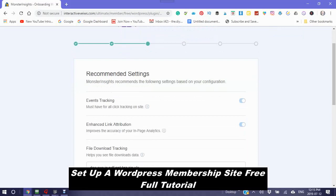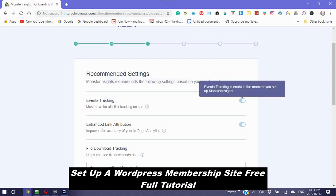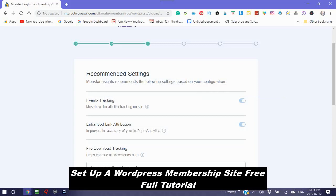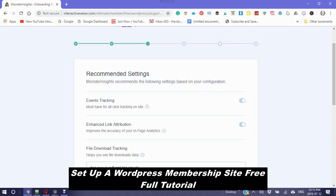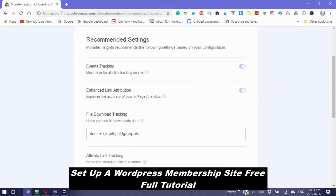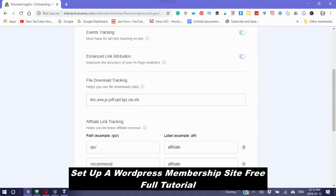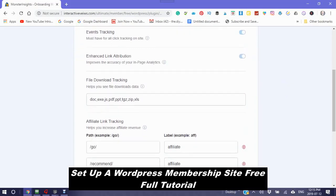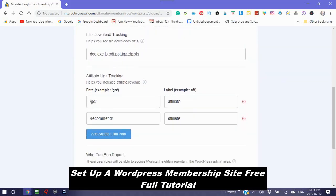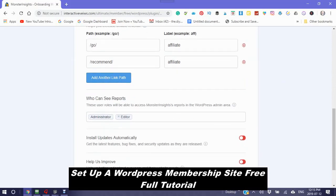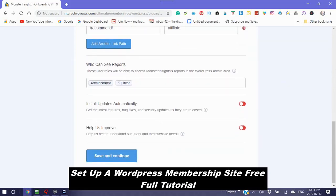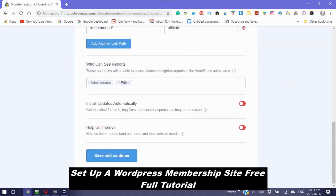It says recommended settings. MonsterInsights recommends the following settings based on your configuration. Events tracking. It's already enabled. This is just administrator information for you. I'm going to save and continue.